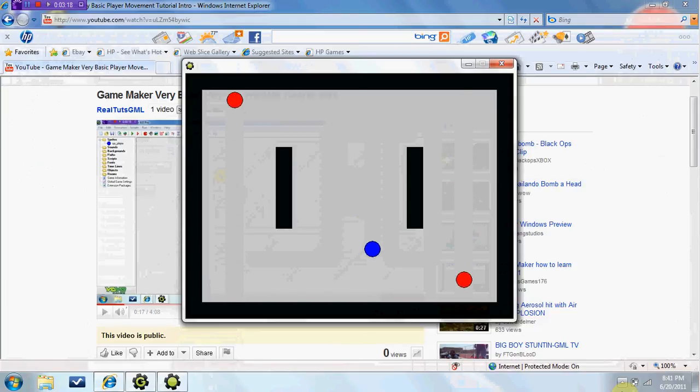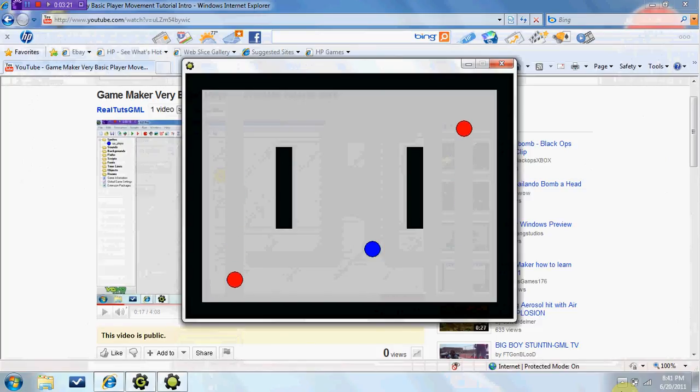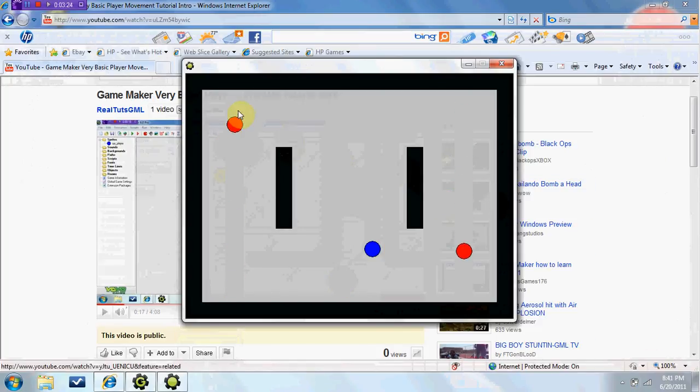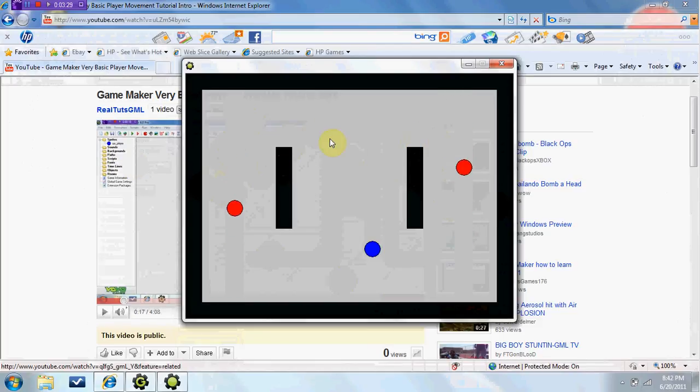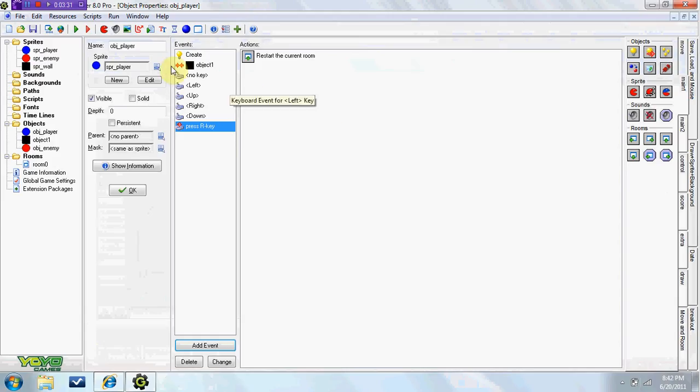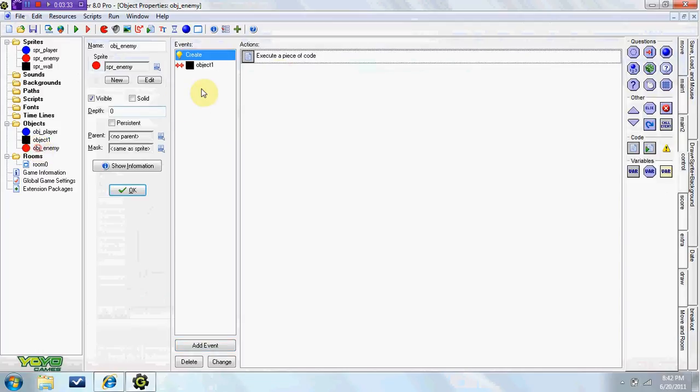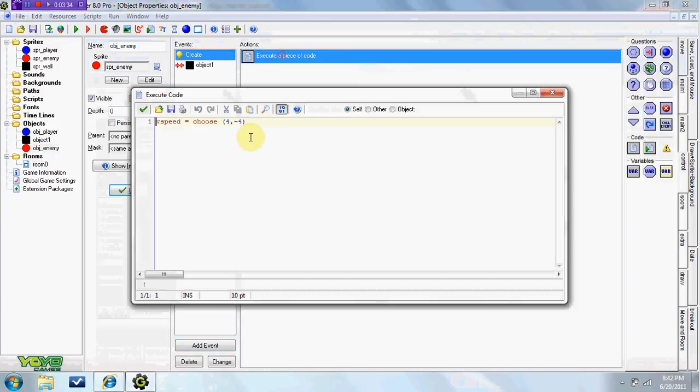Next tutorial, I'll probably, oh yeah, and if you wanted these guys to not go up and down, go like left and right, it's the same thing except you do hspeed, 4, negative 4, whatever.